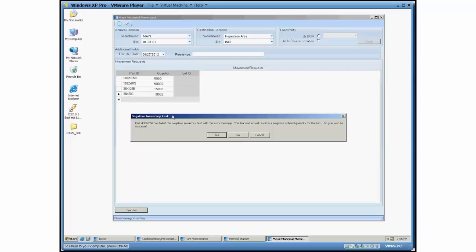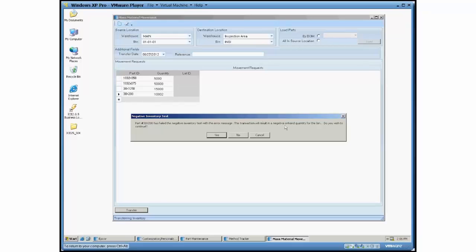But this last part when it got to it, it's going to tell me part 38X200 has failed the negative inventory test. And it's essentially telling me if it's okay, there's a soft air, but the transaction is going to result in a negative on-hand quantity for the bin. Do you wish to continue?